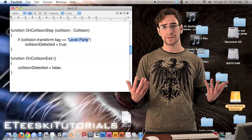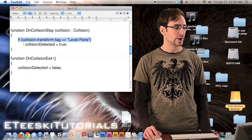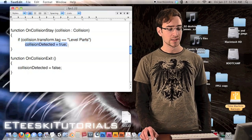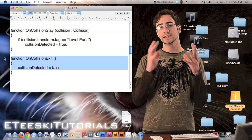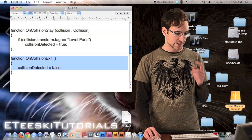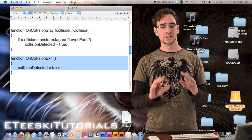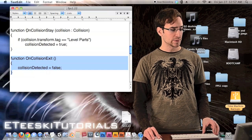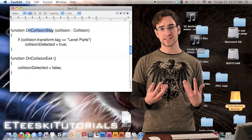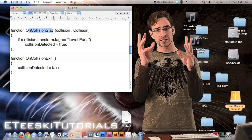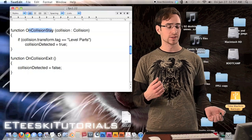We only care about collisions with the level — ceilings, geometry we can get stuck in. If we are colliding with a level part, we set collision_detected to true. Then in OnCollisionExit, we set collision_detected to false whenever we leave any collision. If we're colliding with more than one thing and leave one, OnCollisionStay is still called every frame for the remaining collision, so collision_detected gets set back to true immediately.